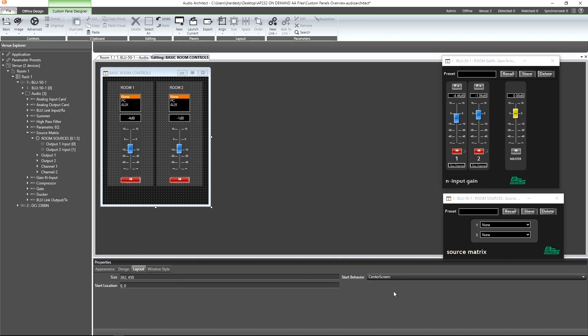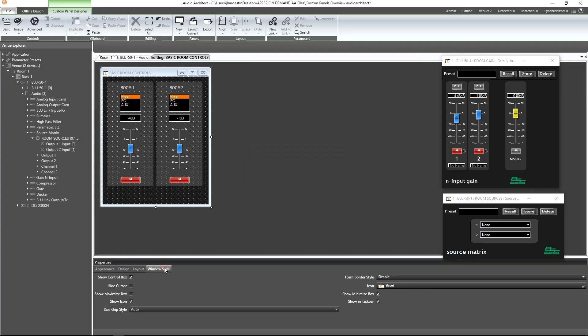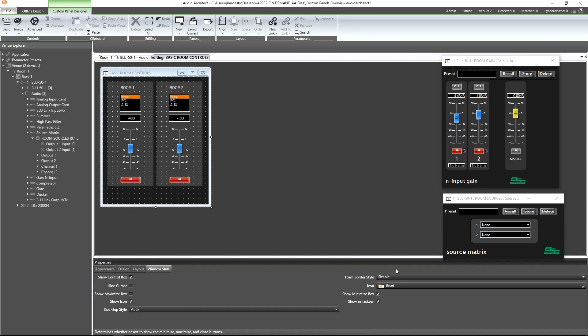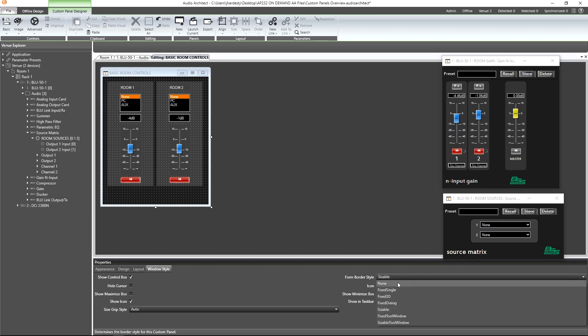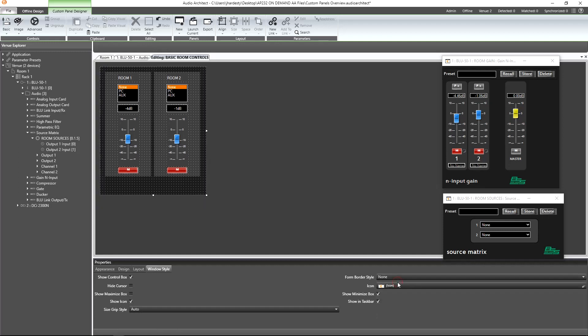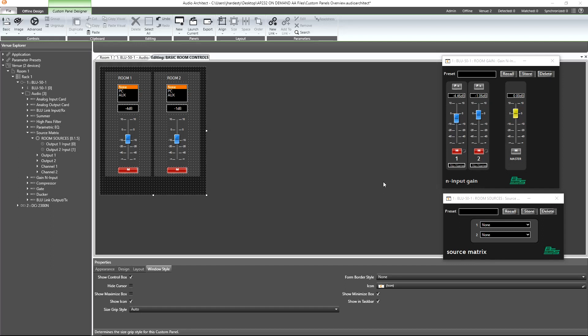We also have the window style properties. There are several options here that allow us to specify how the window itself can behave. As an example, if we're creating this panel for a touch screen display, then we may decide to hide the cursor. Or maybe we want to remove the borders of the panel, then we can choose none for the border style.